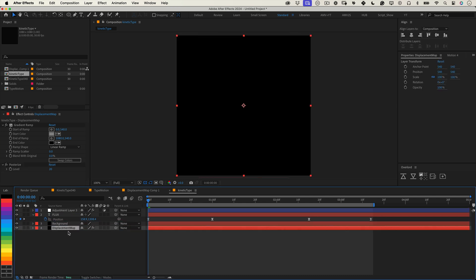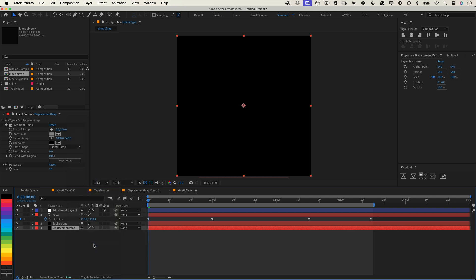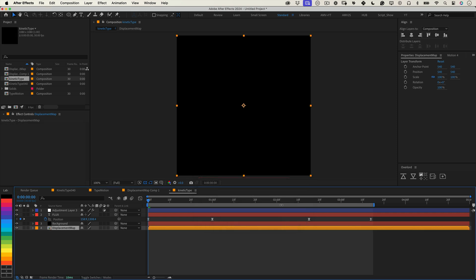Now let's pre-compose the displacement map. Right click on the solid, select pre-compose, give it a name and press ok. Pre-composing ensures the time displacement effect reads the map correctly and applies the time shifts without any interference.